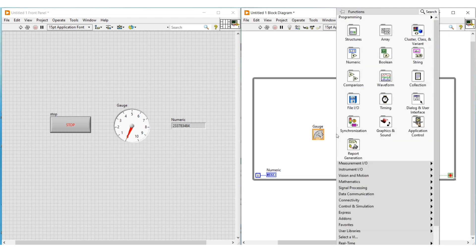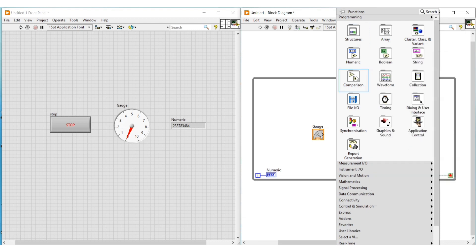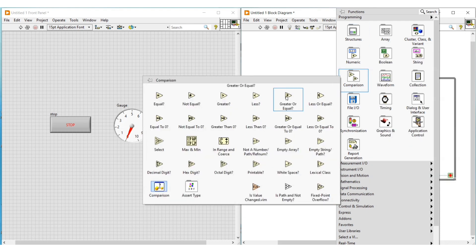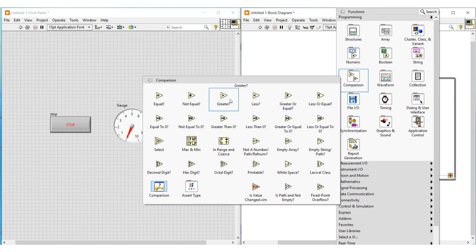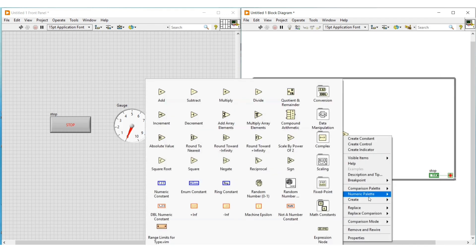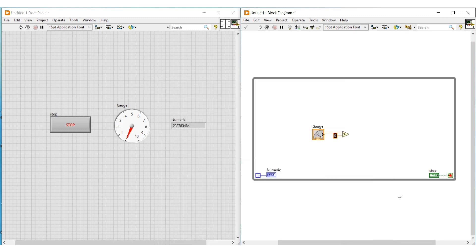Next, we are going to compare the value from the gauge with another value using a comparator. If the output condition from this comparator, which we give to the stop button, is true, the loop execution will get stopped; otherwise, the execution will continue. I am selecting and placing a 'greater than' function inside the while loop, giving the gauge output to one input terminal.